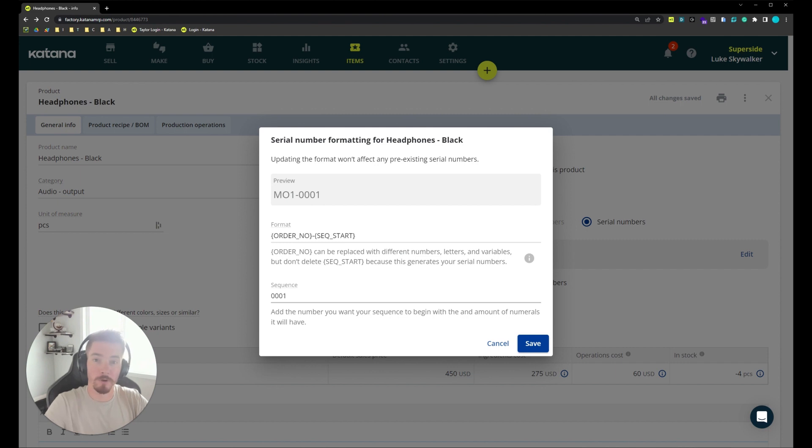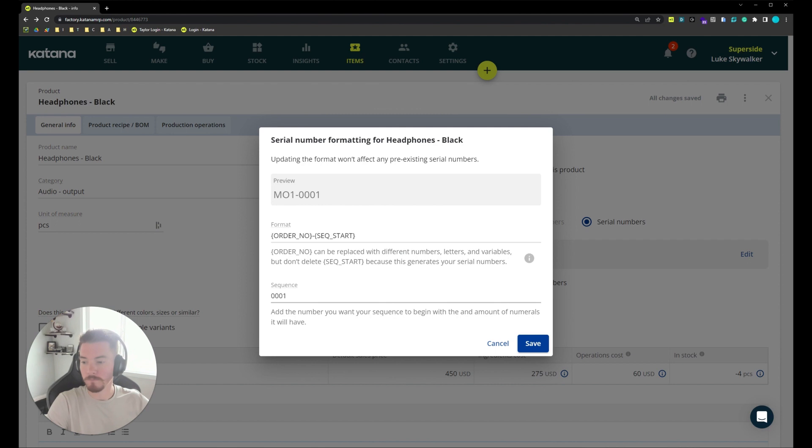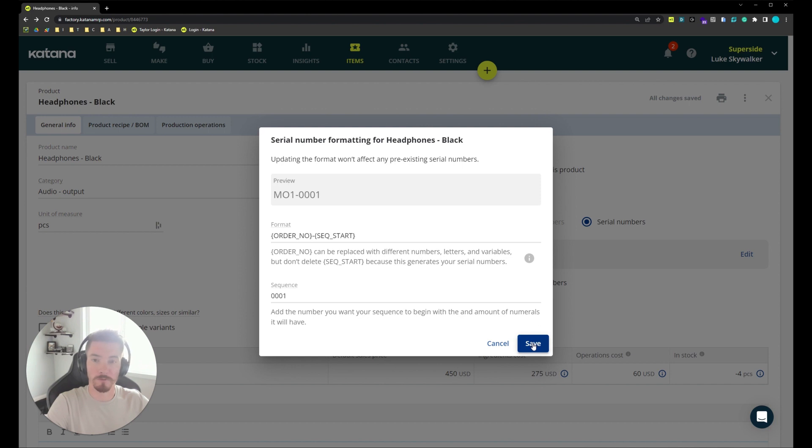This can be helpful if you're using an existing serial number system and you want to pick up from where you left off. Today we're going to leave this as default but it can be modified to whatever works best for your use case.